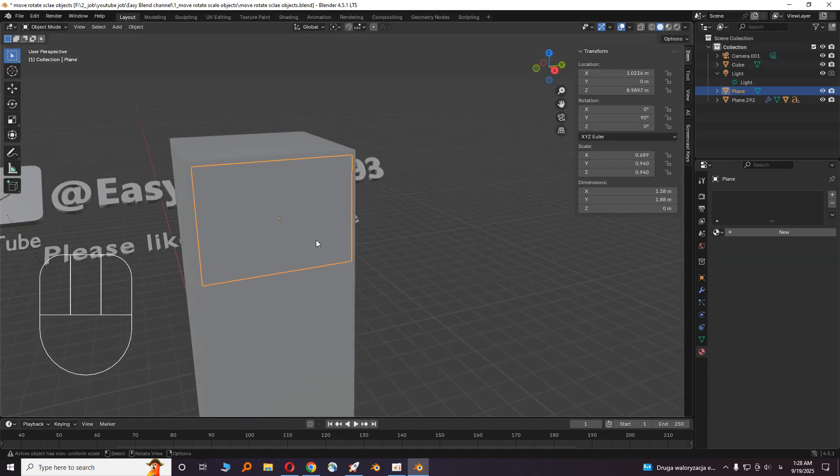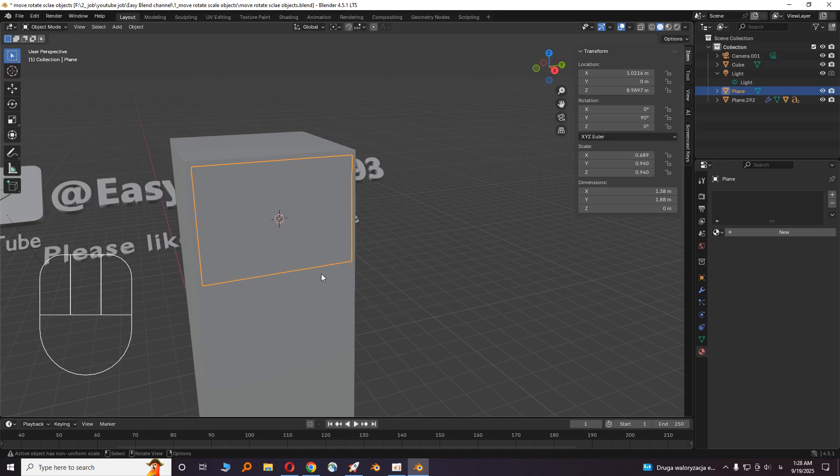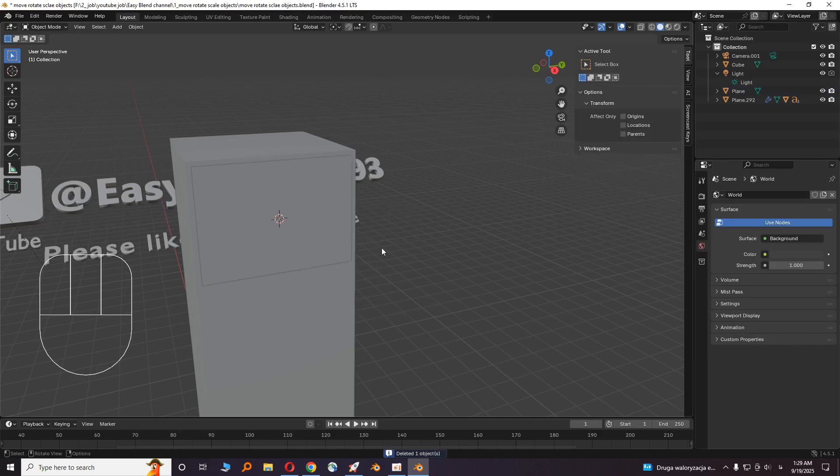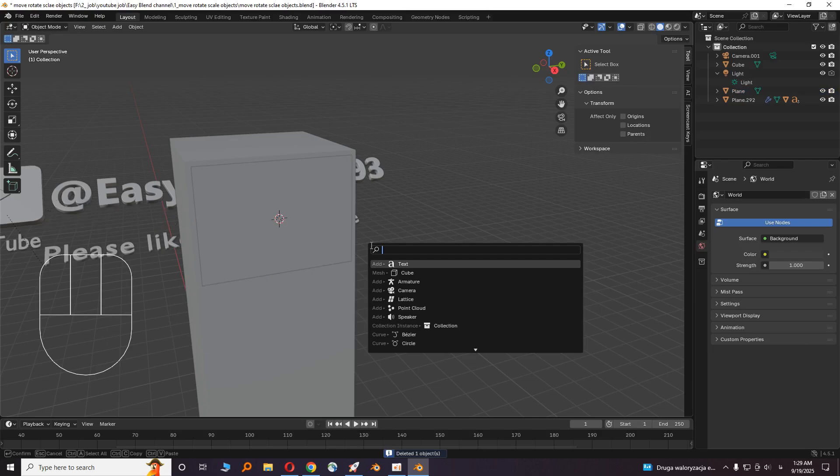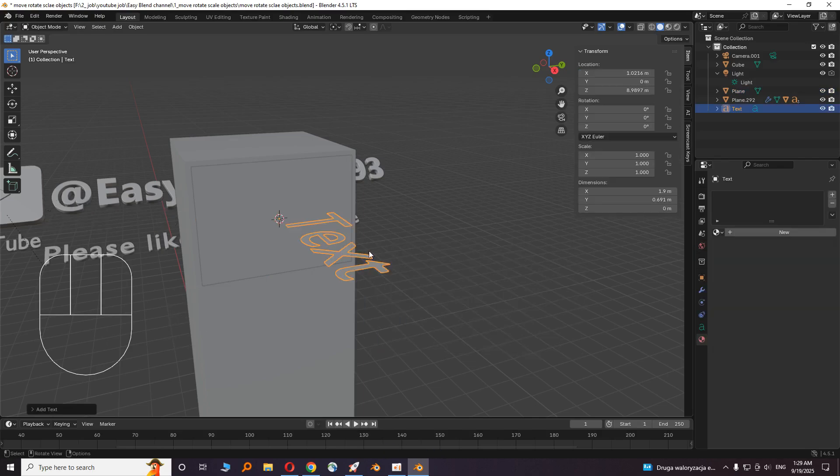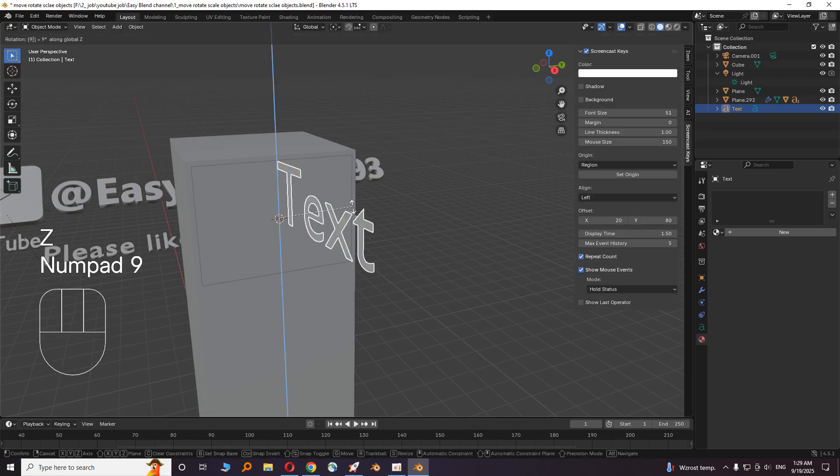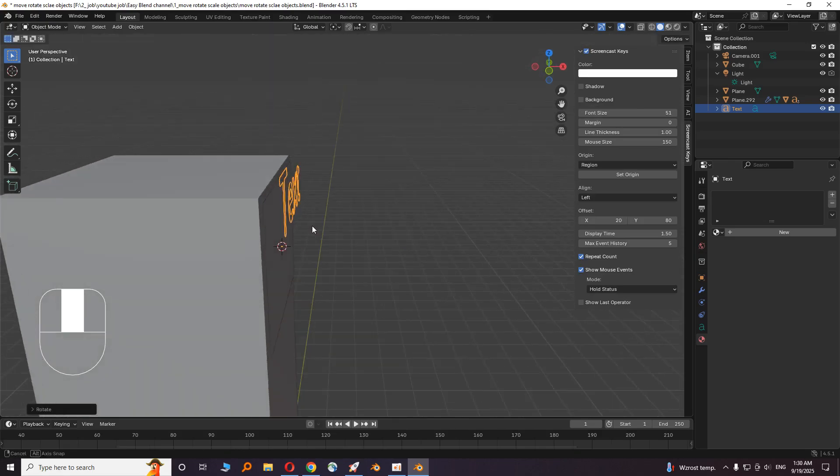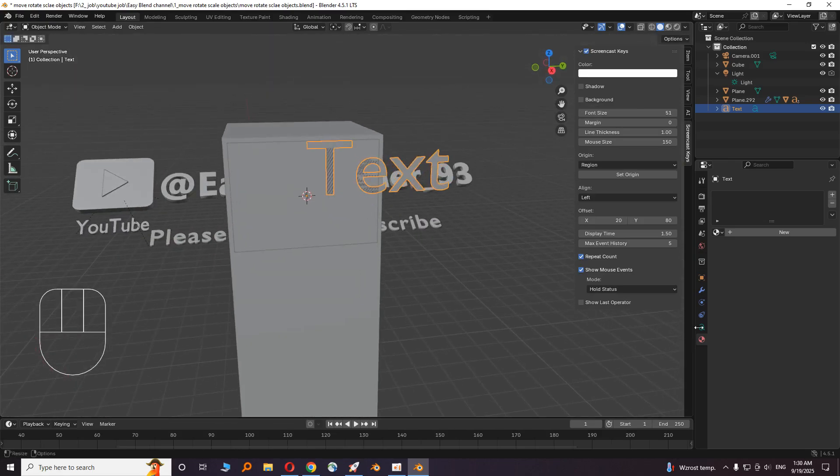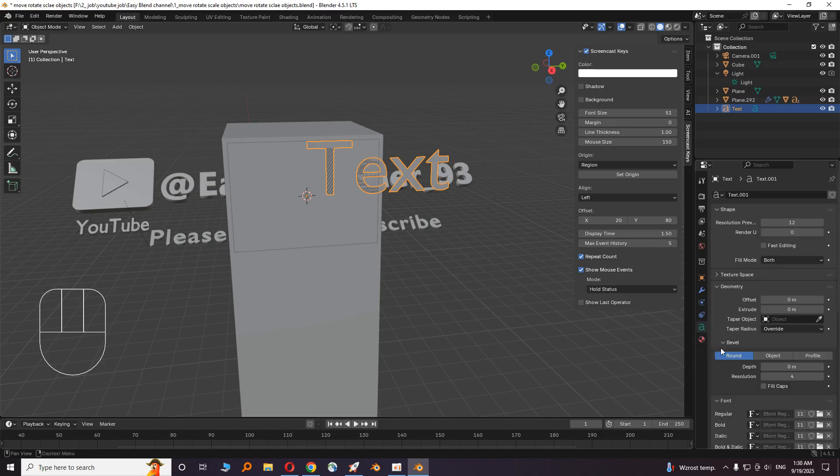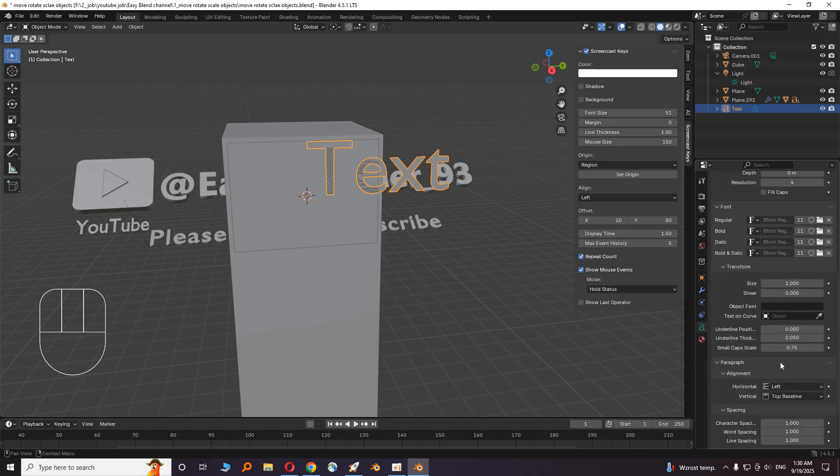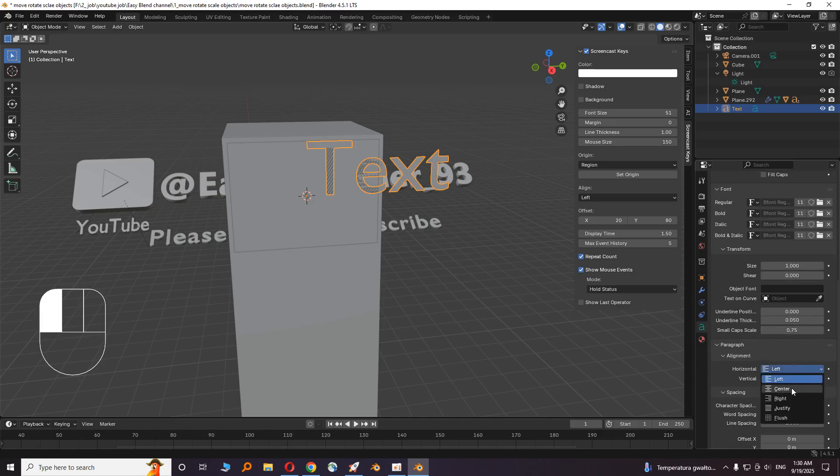Click on the plane and press Shift S and choose cursor to selected. Press Shift A and add a text. Rotate it to align it with the cube. Click on the text and go to object data properties, and from alignment in the horizontal part, click on center.